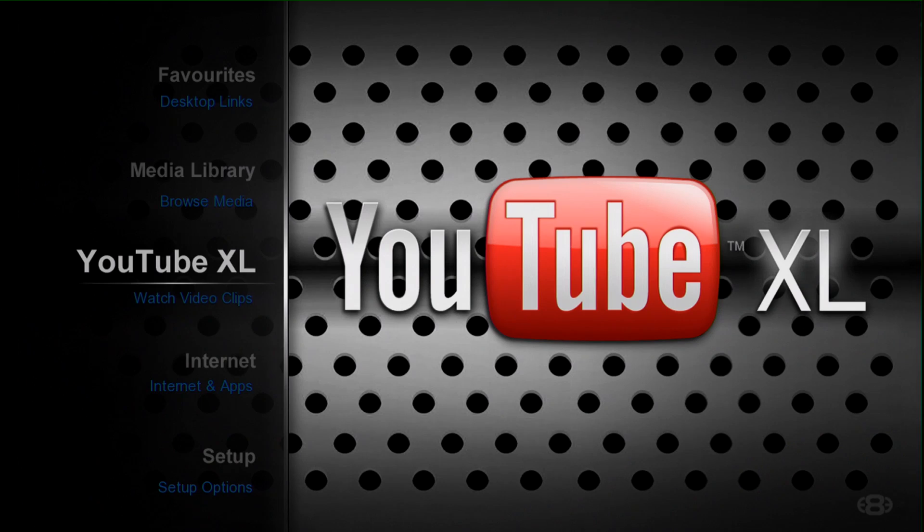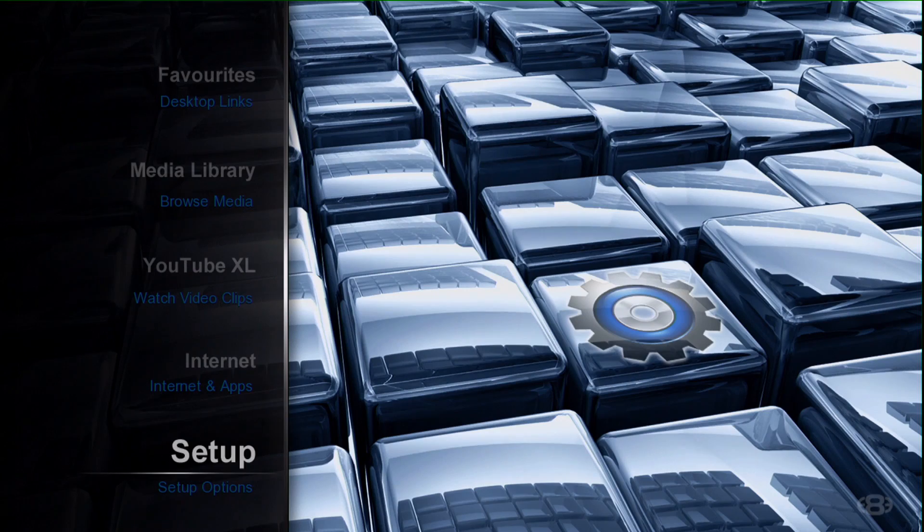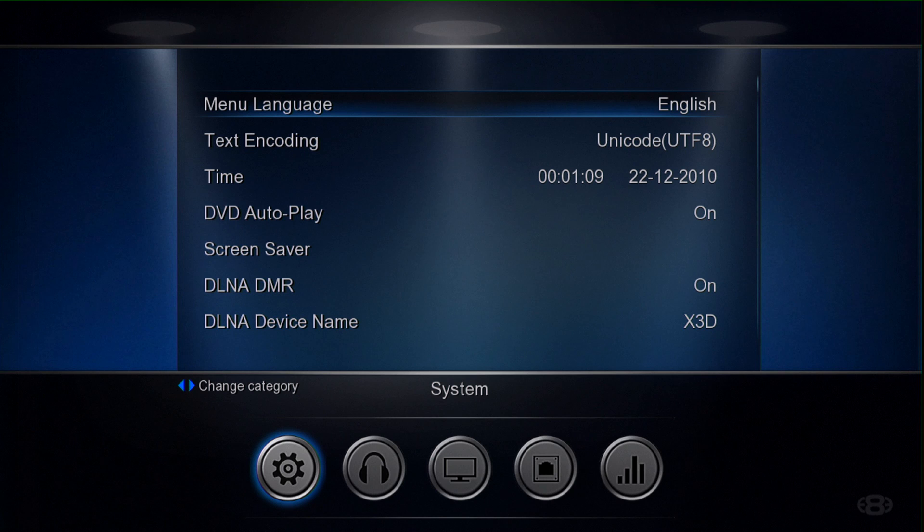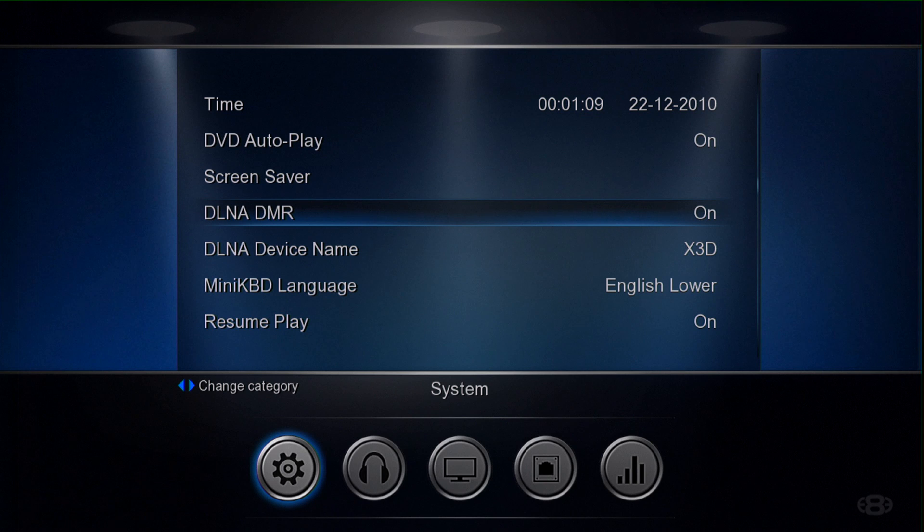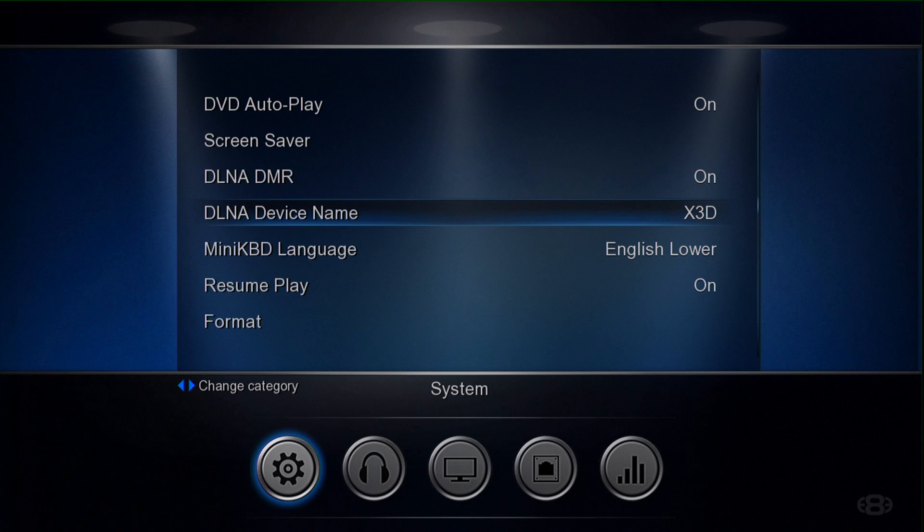So first off we have to go into the setup menu, so just using the remote control, move down and go into the setup. Now the first thing we need to do is make sure the DLNA settings are correct. So the first thing is we need to make sure that the DLNA DMR is turned on and then secondly the DLNA device name.